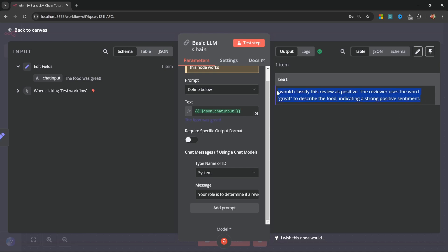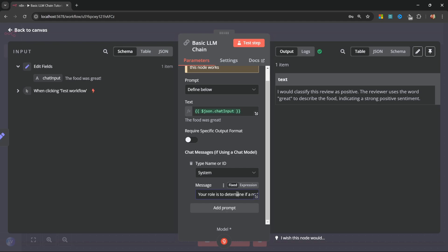But this output is actually not very useful. Because it is giving us a whole description and reasoning for why it's determined the review to be positive. In the real world, we would want this response to only contain the word positive, negative, or neutral. Now, we could obviously just add that instruction to the system message to tell the LLM to only respond with the word positive, negative, or neutral. But there will always be the risk that the model will not follow the instruction exactly, or perhaps return the words with uppercase letters or only lowercase letters, and that inconsistency could be a problem.